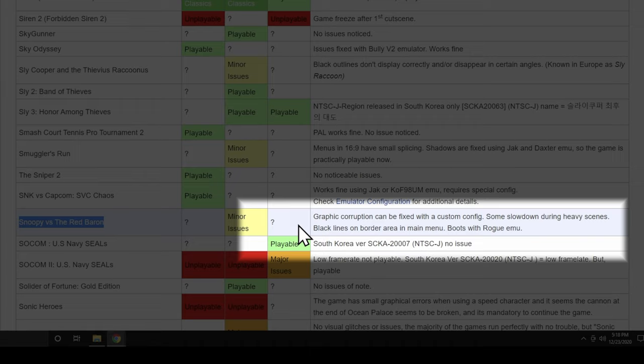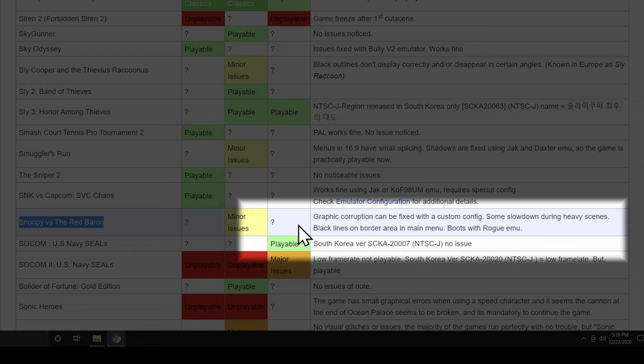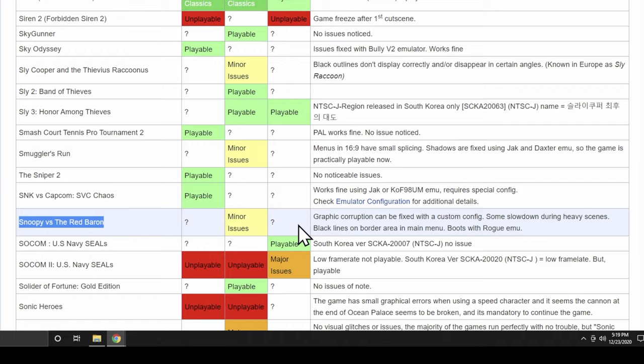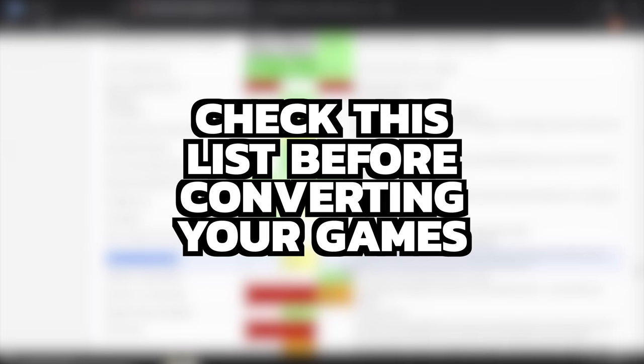I think it's representative of what you're going to find in this process because it does in fact work but has some challenges. And overall, it's a good demonstration game because it's not terribly large either. Before you start to convert any PlayStation 2 images you have over to PKG files, check this list first to make sure that what you're doing is going to be a worthwhile effort.